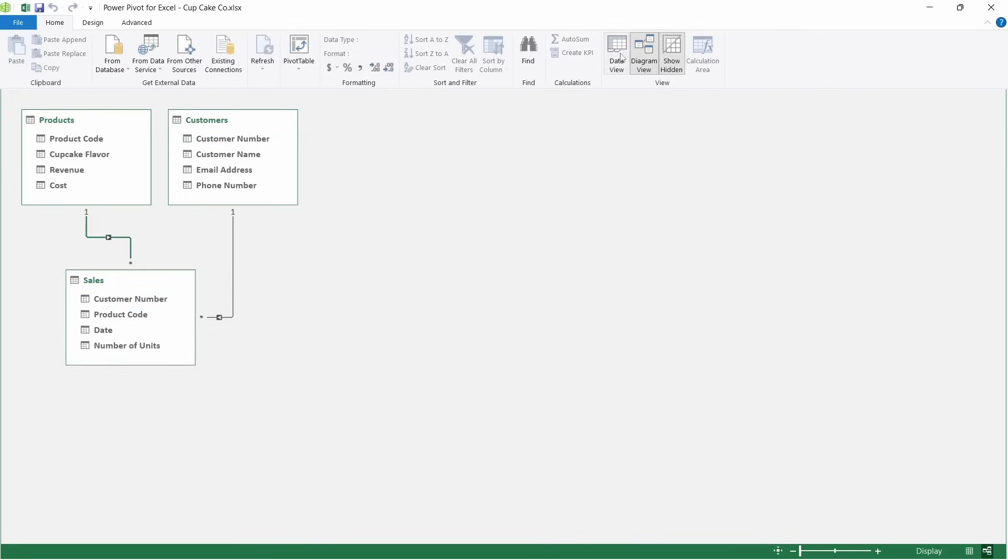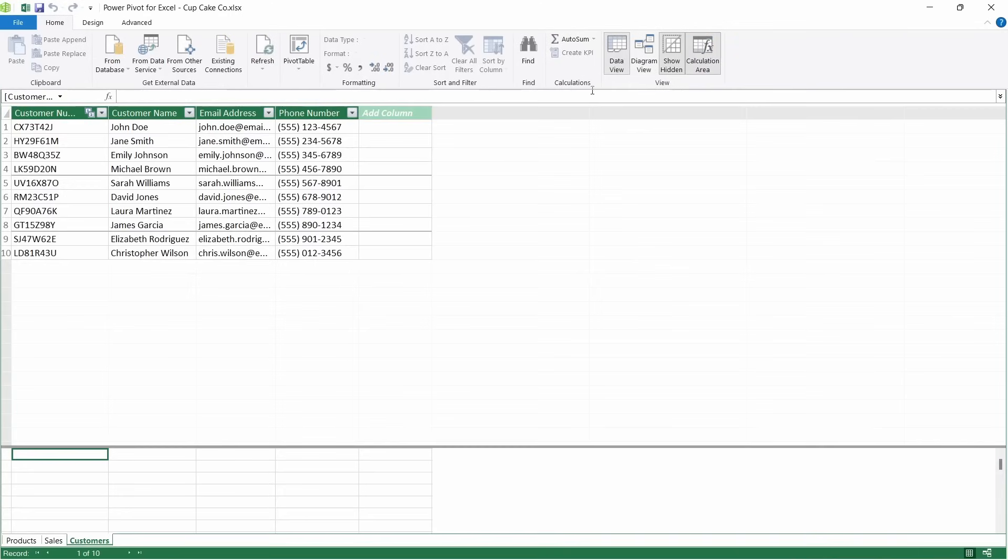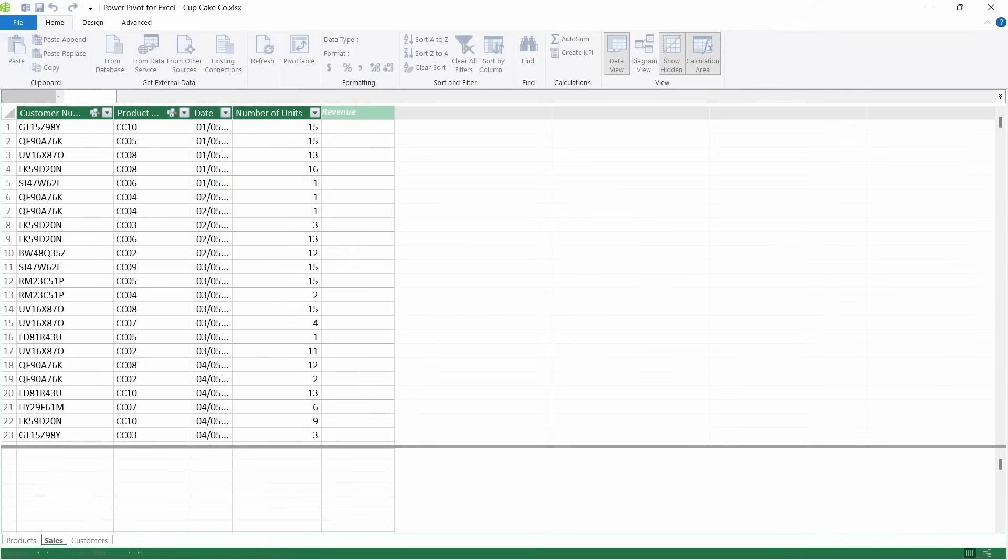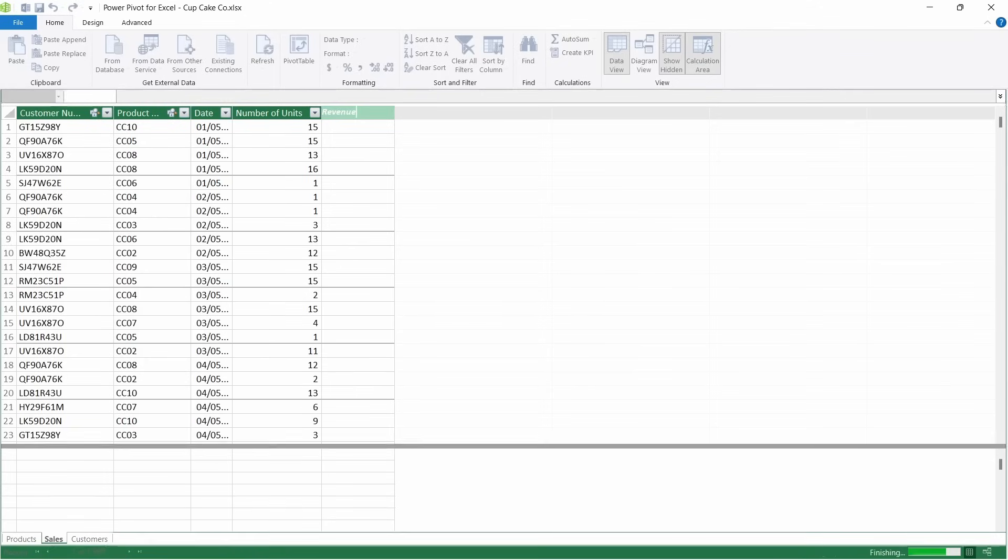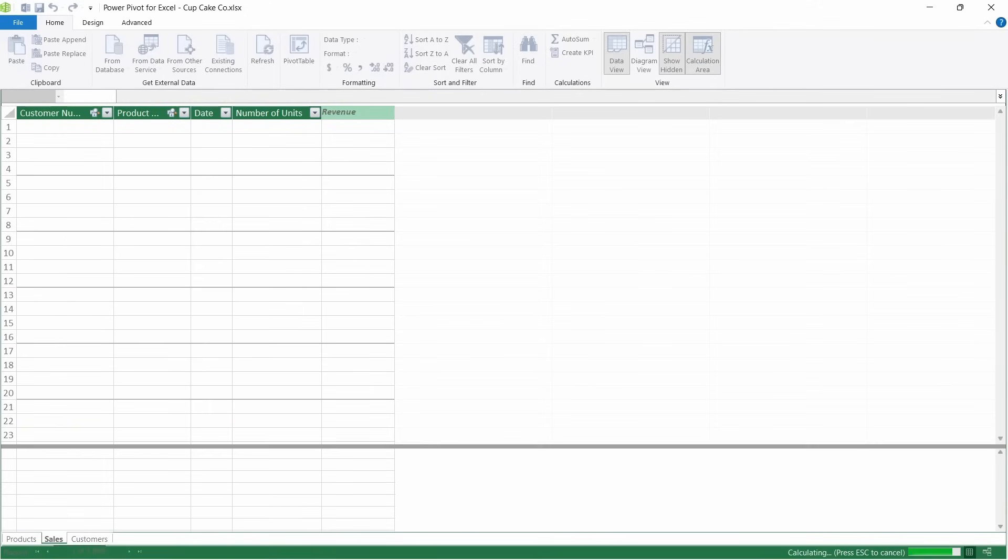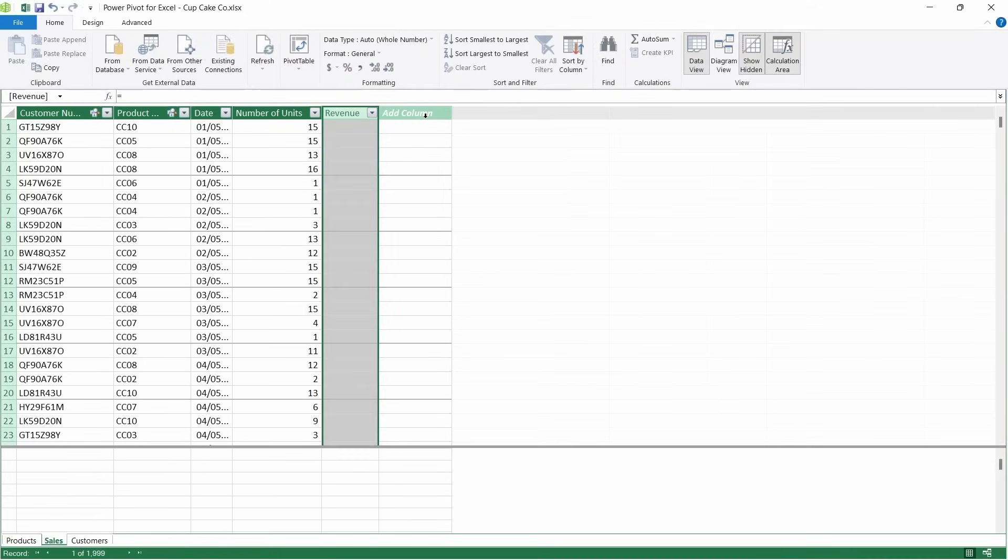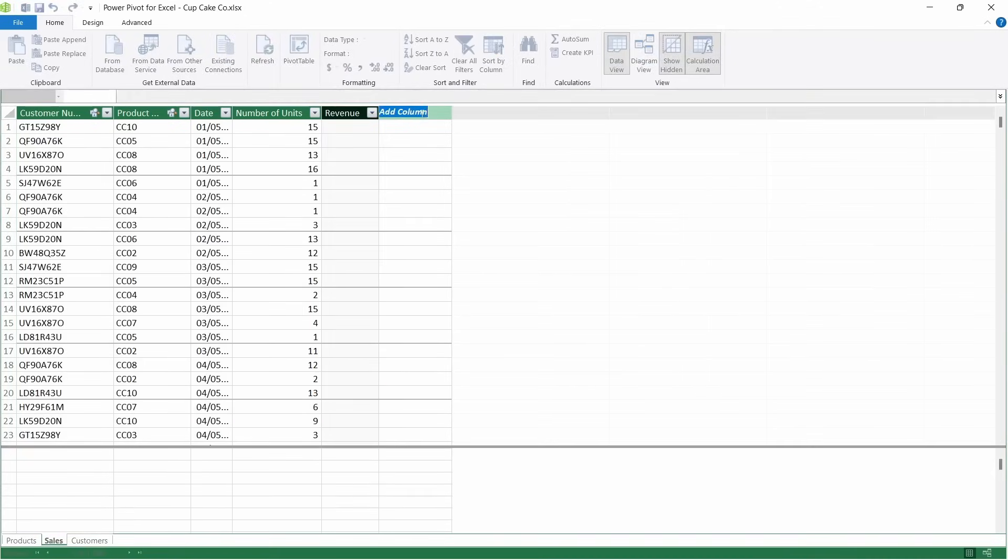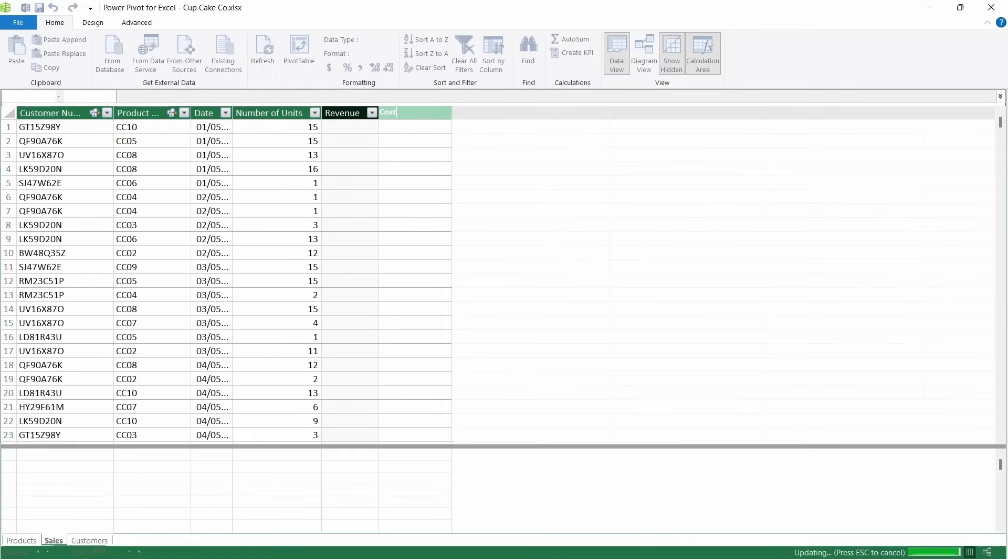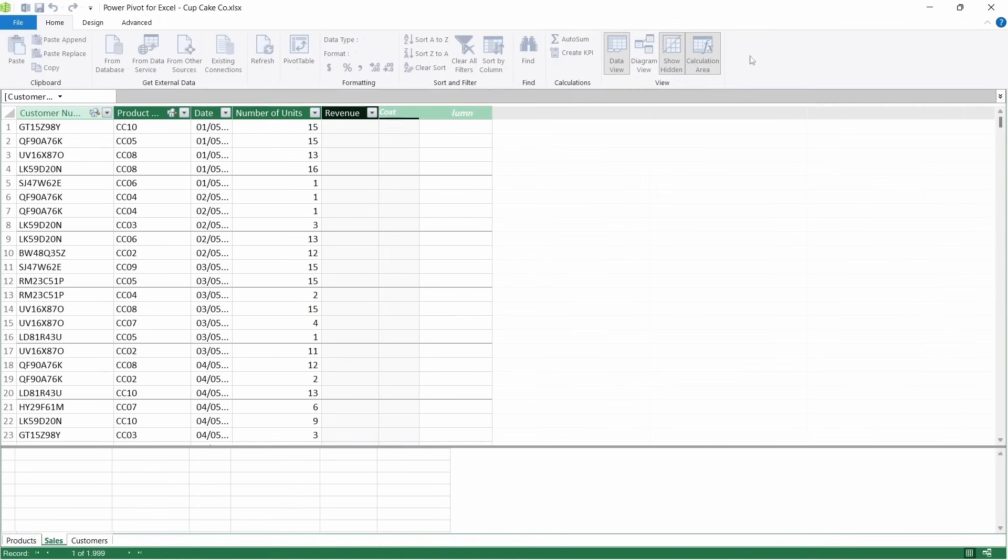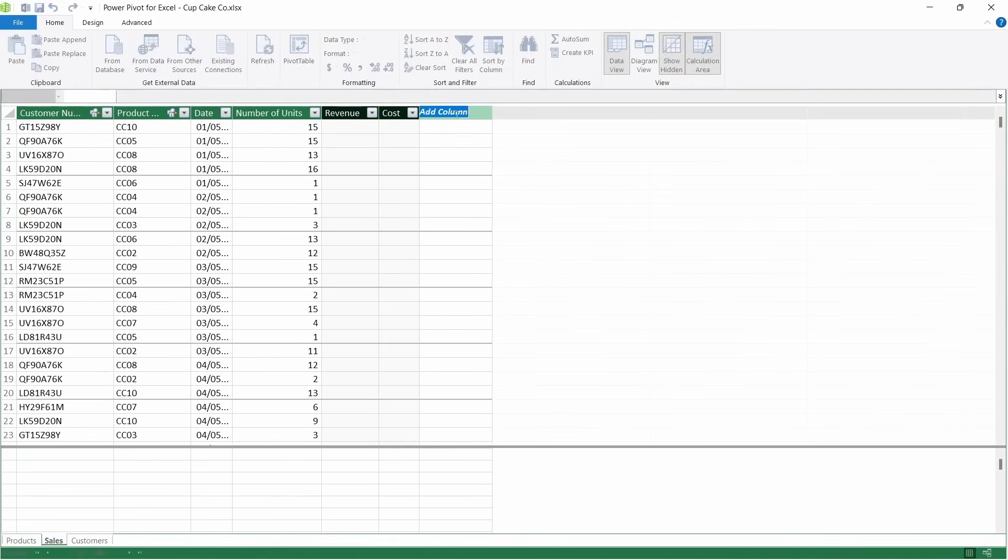Now we're going to come back to data view and over to the sales table. And we're going to create a few extra columns within this table. So the first one is going to be revenue. If you just double click in the title there, you're able to edit it. And double click, type cost. And then we're going to add one final one for profit.